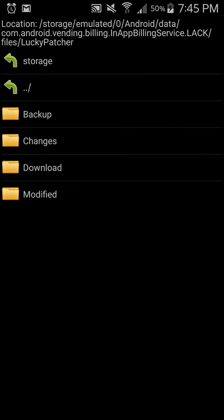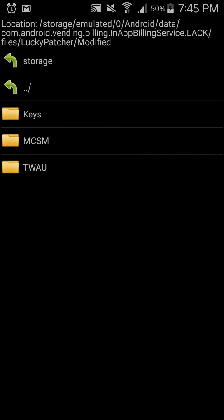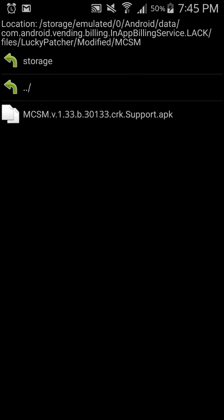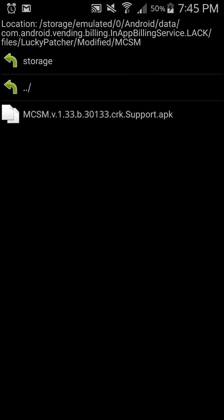And then you're going to want to click on Modified. For you guys, you will get a folder here saying Fallout Shelter. Click on the folder and this will come up. Once that comes up, just click on the APK file and then click on Install. The rest should be done from there and you just install the application normally.